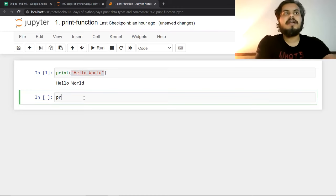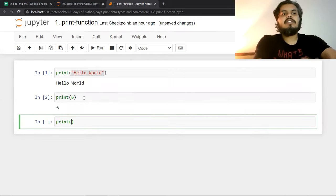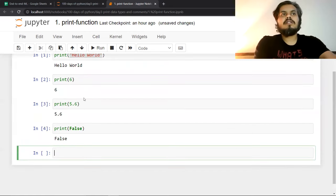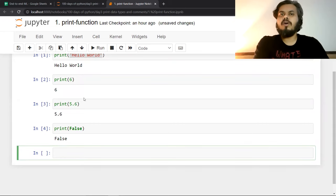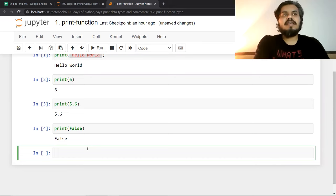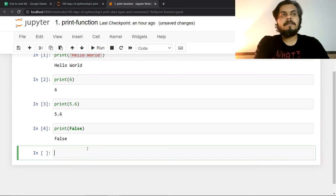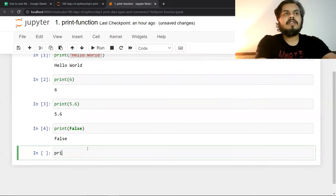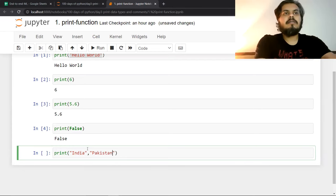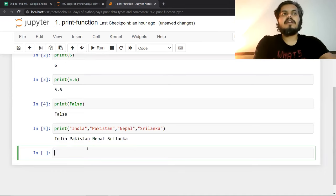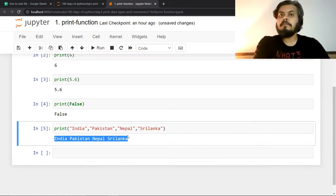You can also pass decimals. You can also pass booleans. Let me give you one example. So if I want, I can actually print India, Pakistan, Nepal, Sri Lanka. And you can see, these all things you have printed together.